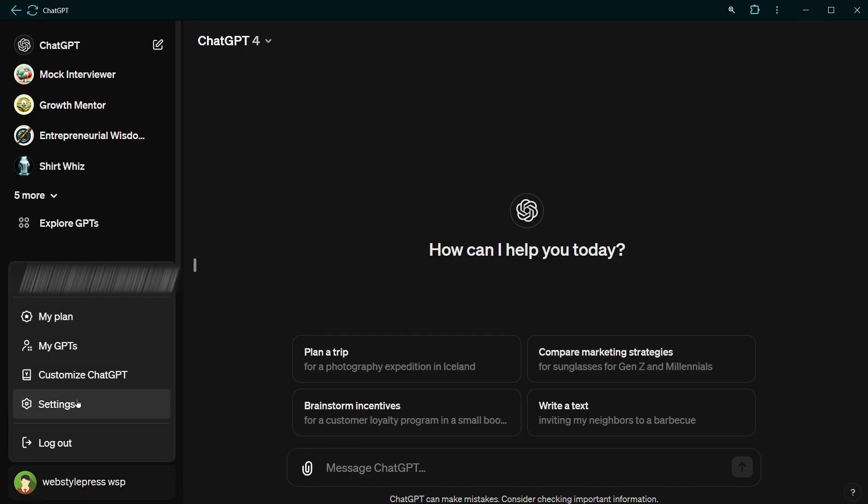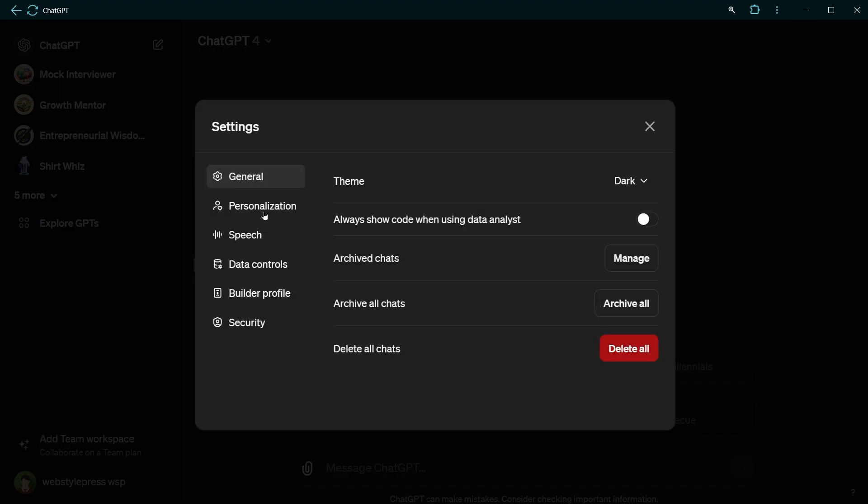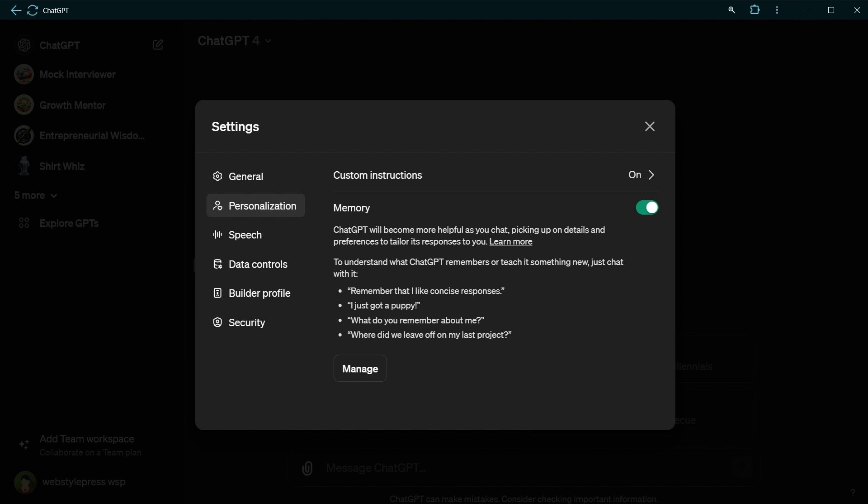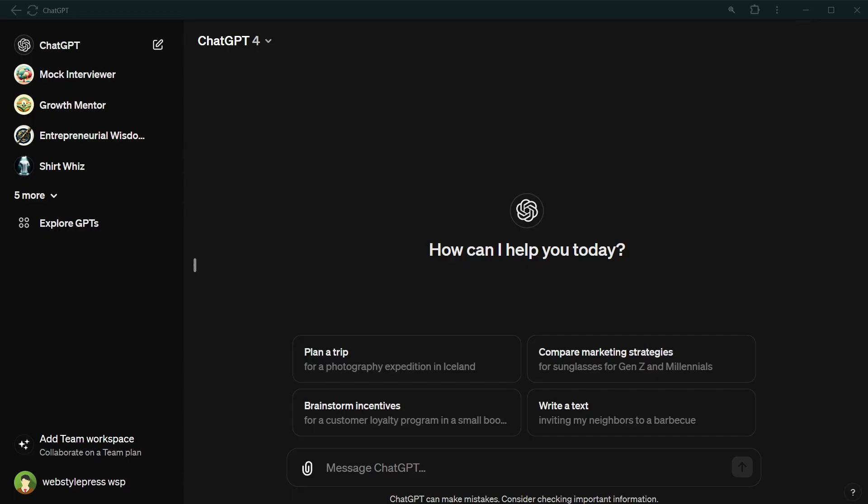So memory is on by default. You can turn it on or off at any time by toggling the memory settings under the personalization section of the settings. Okay, so now let's ask it to remember something.